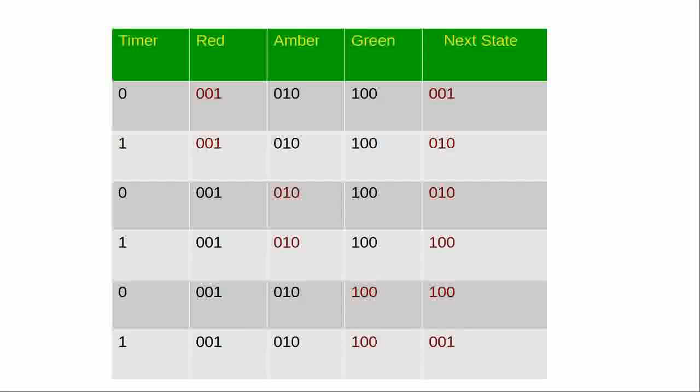Now on this slide, you can see what I've done here is a truth table that says there's a timer and it's on or off. So zero and one. There's red, which is binary one. Then there's amber, which is binary two. And green, which is binary four. So zero, zero, one, zero, one, zero, and one, zero, zero.